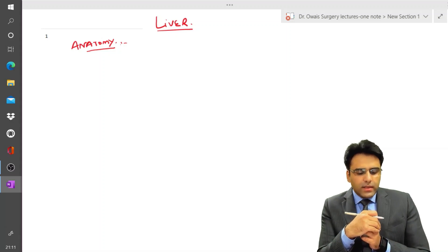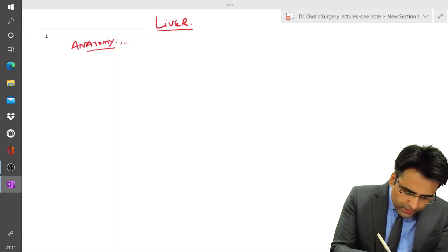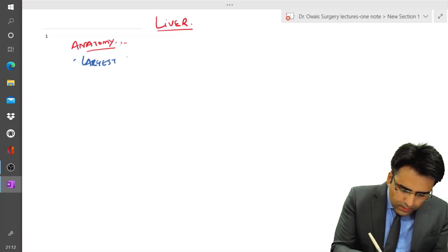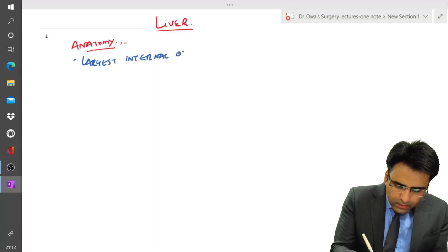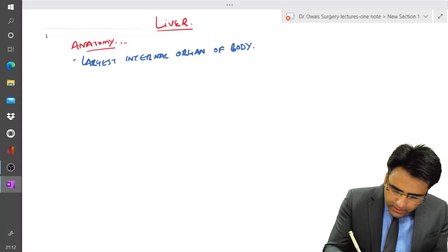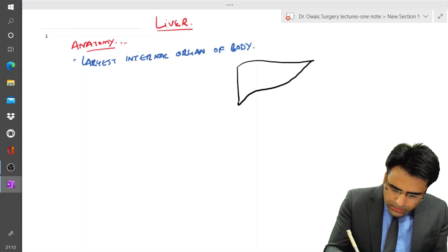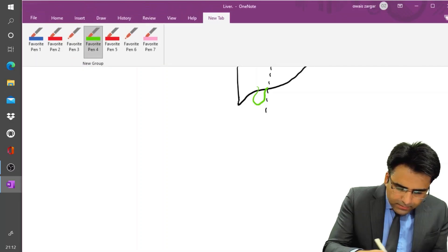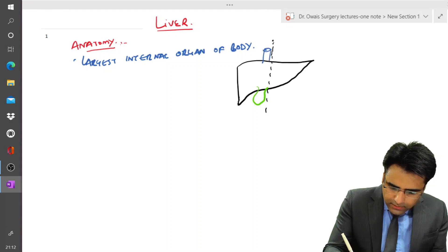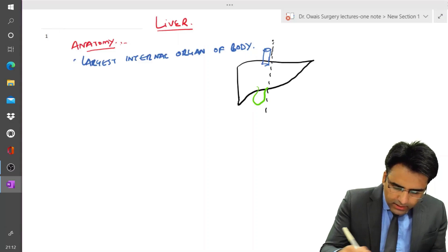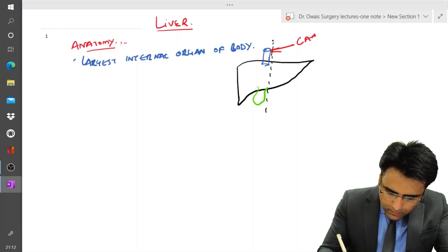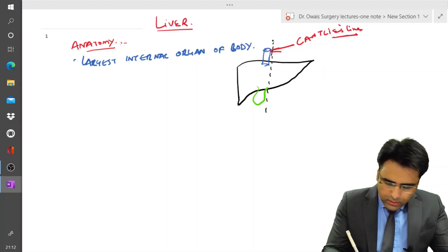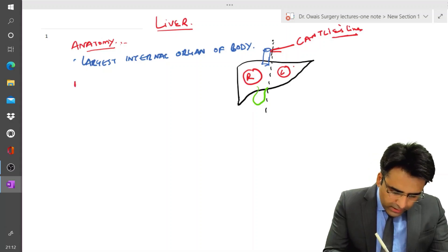This imaginary line is called Cantlie's line. Looking at the diagram, the liver is divided into a right lobe and a left lobe by Cantlie's line, which passes through the left of the gallbladder and the left of the IVC.